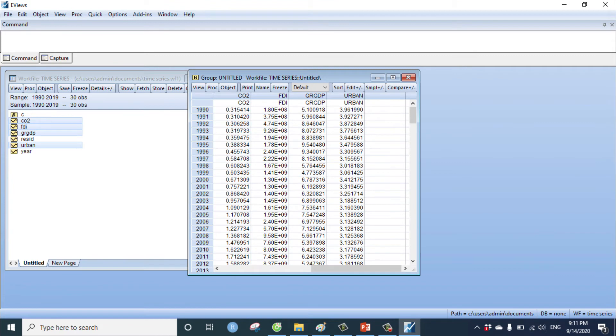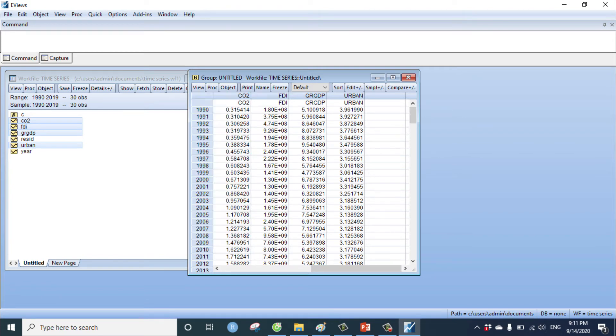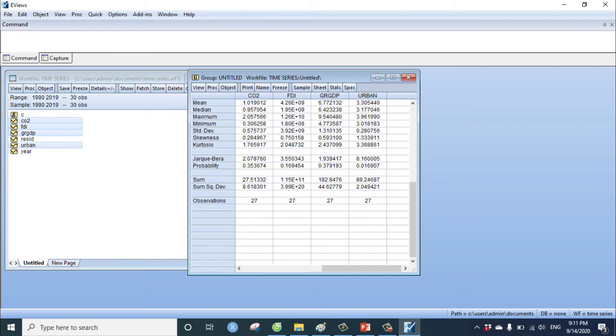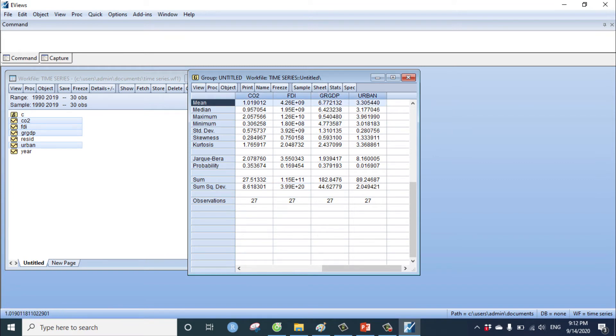With this data, we can view descriptive statistics, common sample. Our observation now 27, not 30 observations, because we have three missing values. The mean, median, maximum, minimum, standard deviation, and other indication.